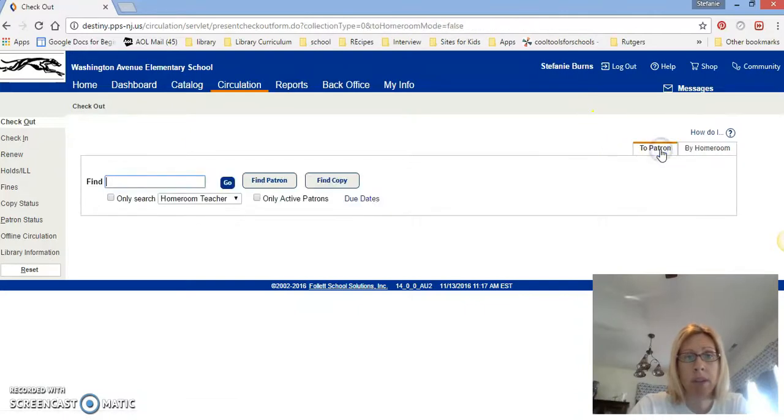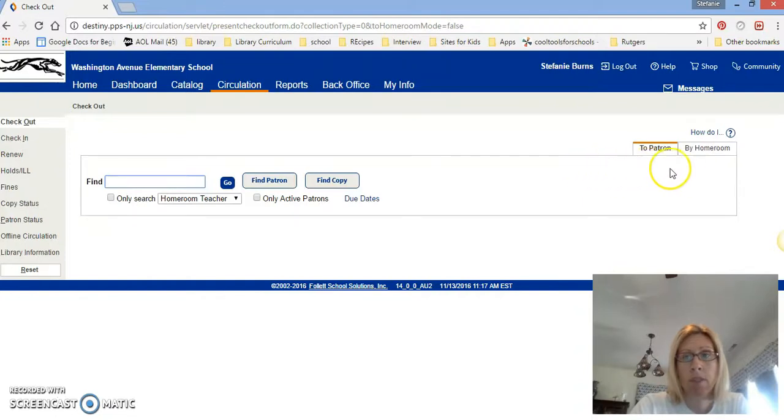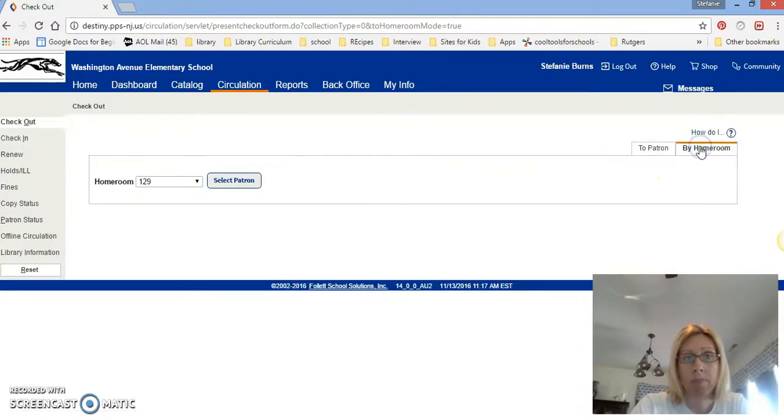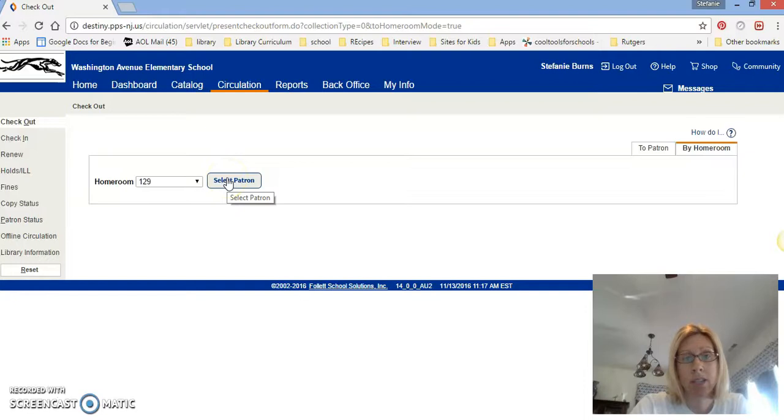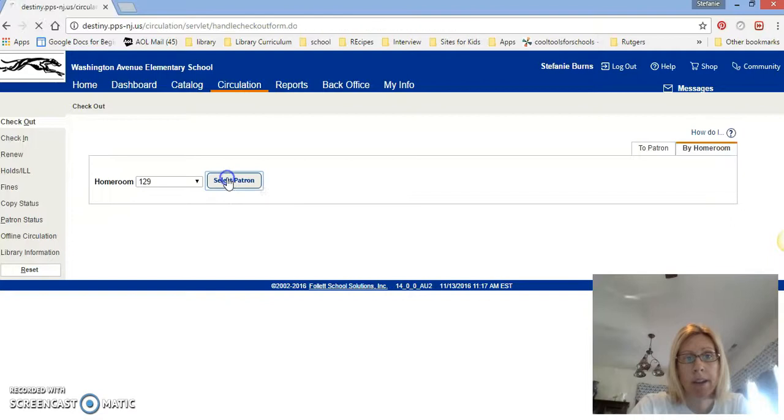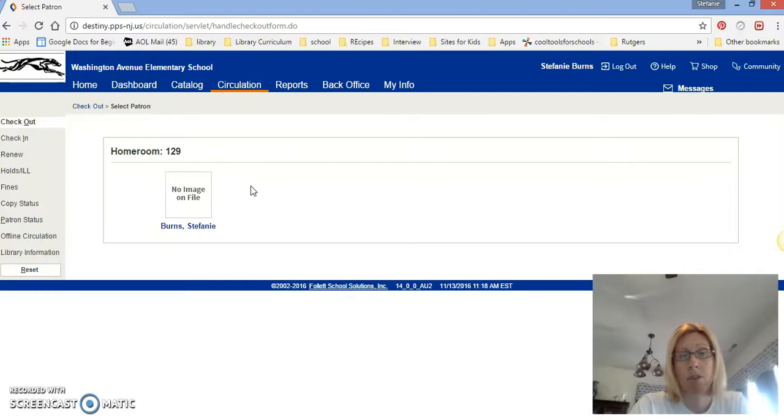Most of the time it might look like this for a person's name. What I want to do is show you how to find a name through homeroom. It's a little faster and easier for checkout. So over to the side I'll click by homeroom and I'm going to do mine for example. I put myself in room 129. I click this little bluish button here. It says select patron. A patron is just a person who uses the library. So I click there and it shows all the people that are in room 129.